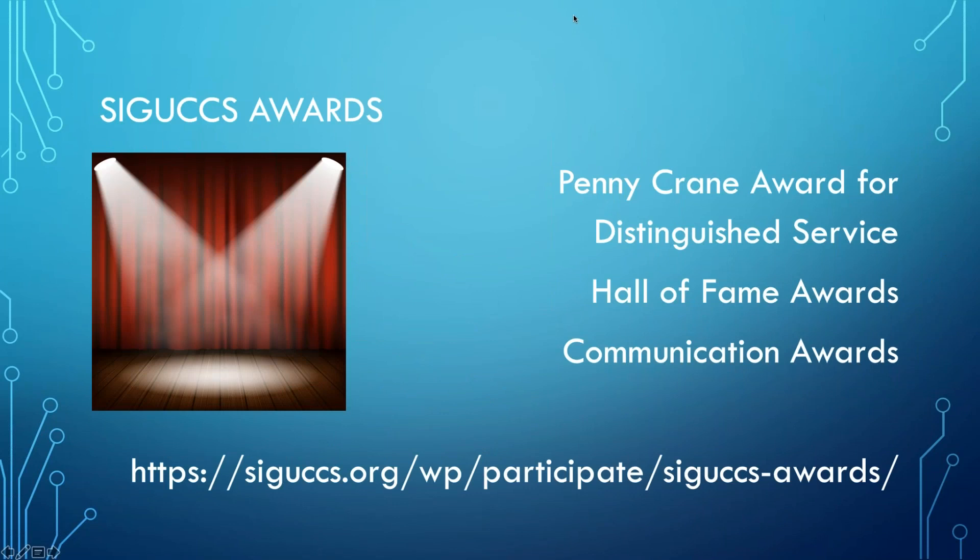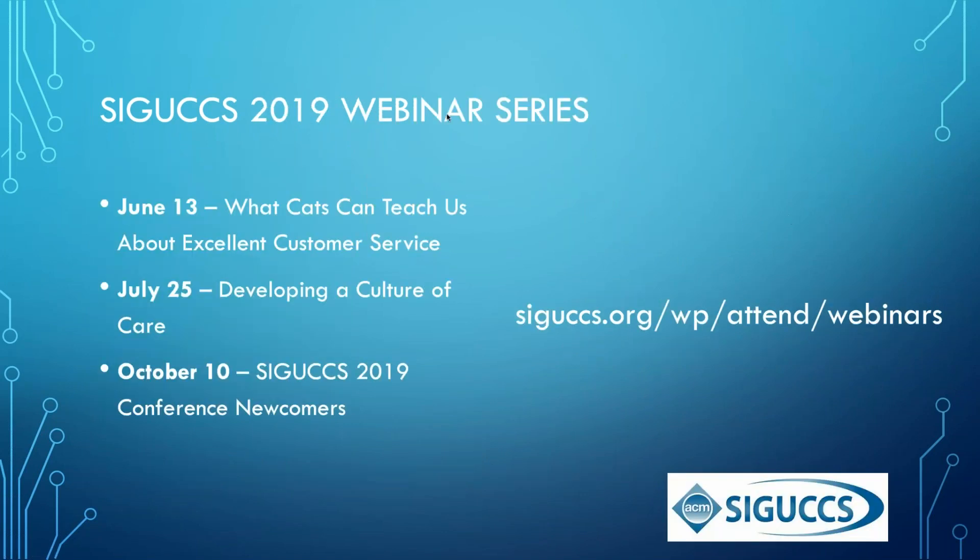It's also time to nominate yourself and your colleagues for SIGUX awards. All three of these award opportunities are available: the Penny Crane Award for Distinguished Service, our Hall of Fame Awards, and the Self-Nominated Communication Awards. Our upcoming webinars: in June, we're going to talk about cats and customer service. In July, we'll talk about developing a culture of care. And then in October, a webinar for newcomers.